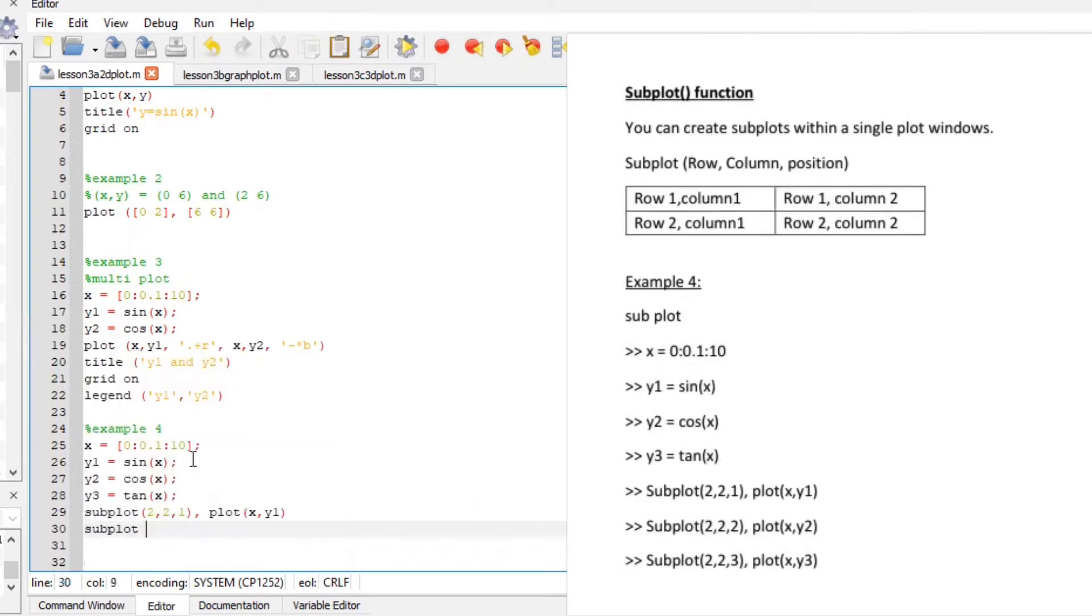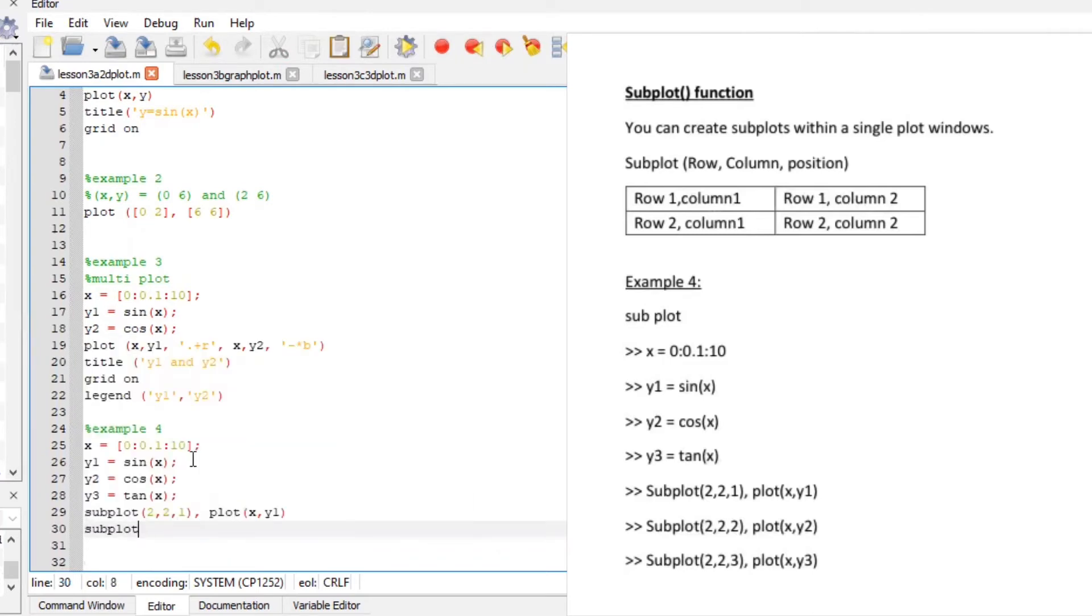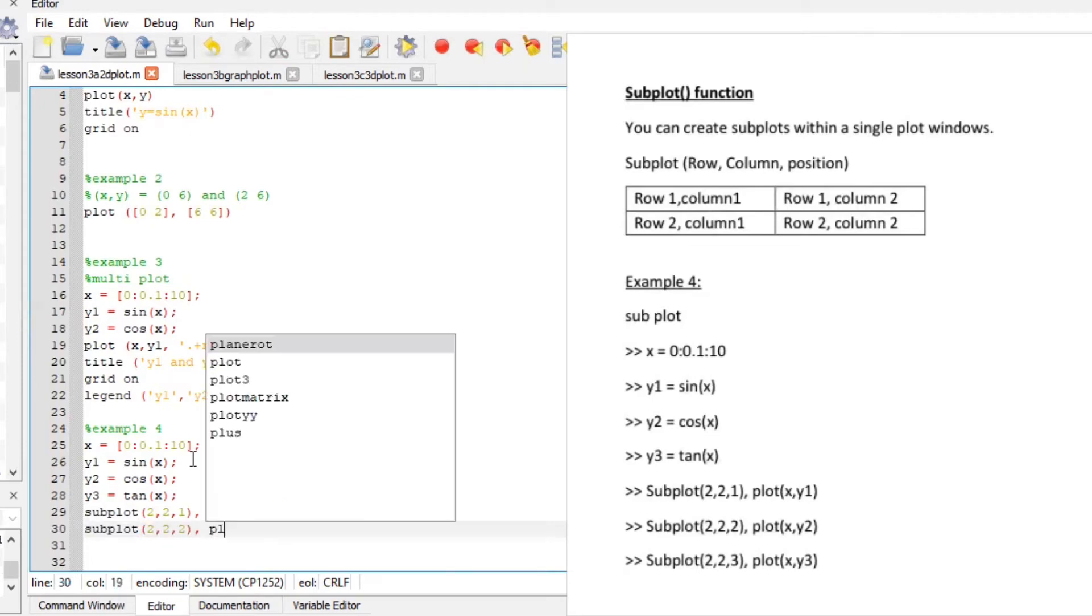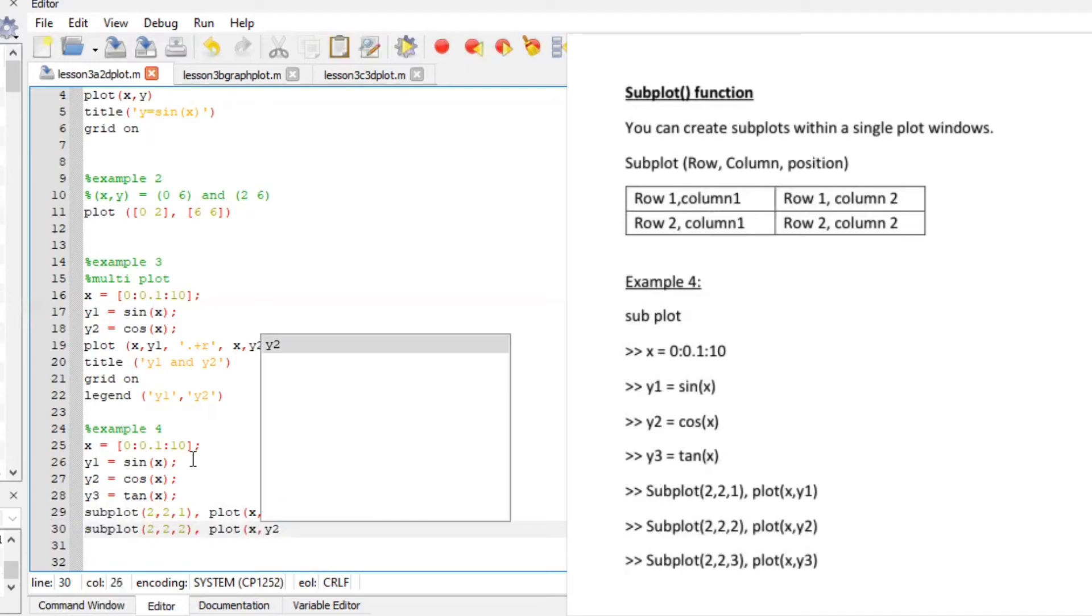Subplot make sure the spelling there's no spelling error two rows two columns second position comma plot x y2.